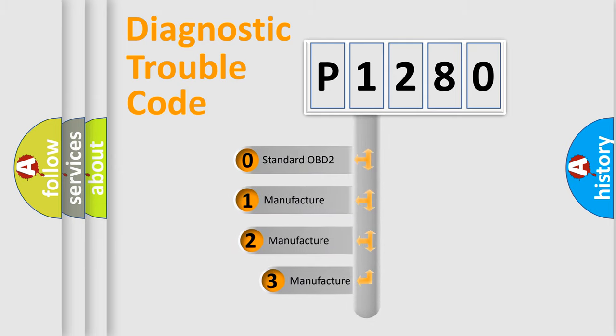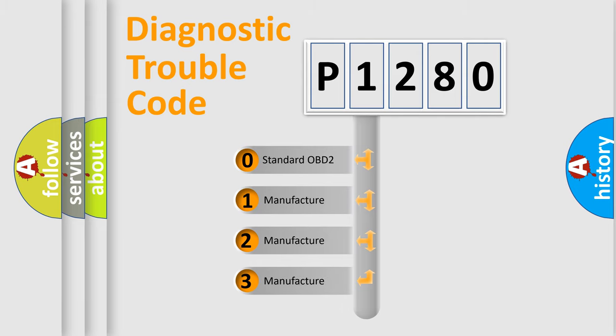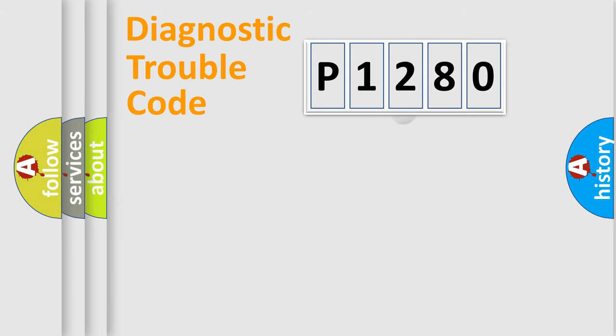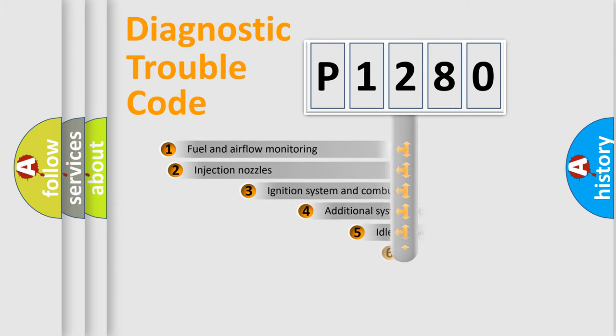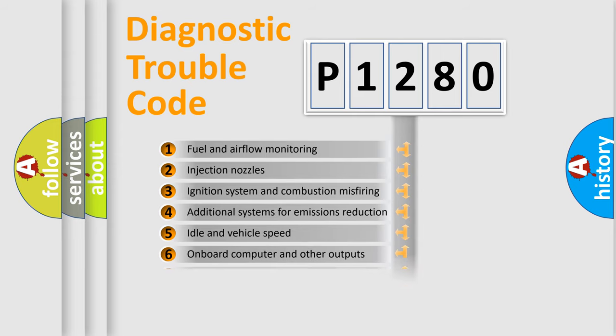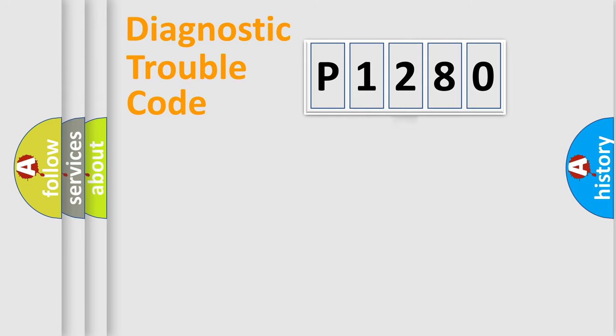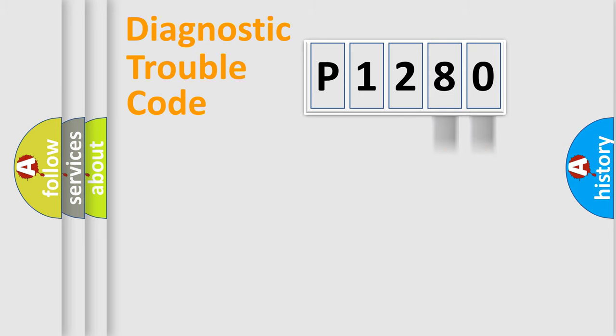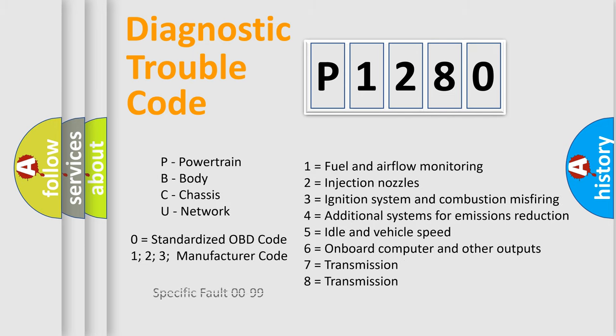If the second character is expressed as zero, it is a standardized error. In the case of numbers 1, 2, or 3, it is a manufacturer-specific error. The third character specifies a subset of errors. The distribution shown is valid only for the standardized DTC code. Only the last two characters define the specific fault of the group. Let's not forget that such a division is valid only if the other character code is expressed by the number zero.